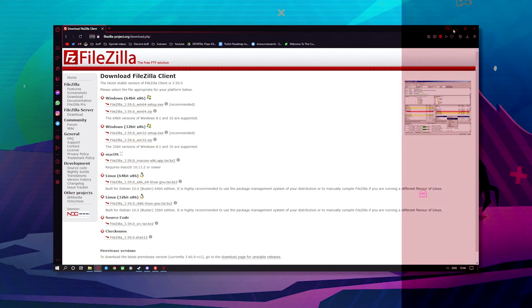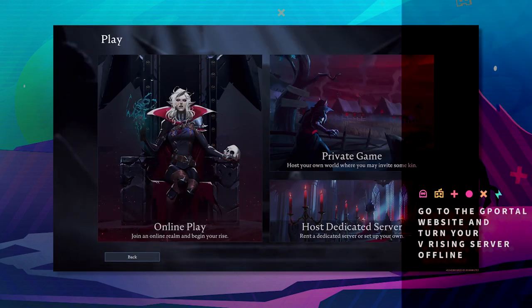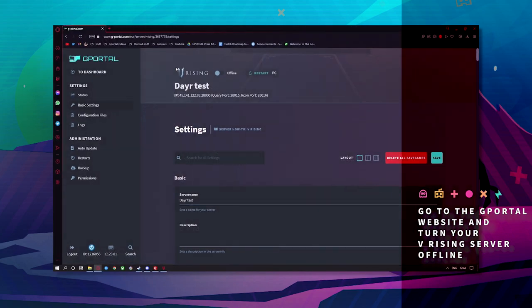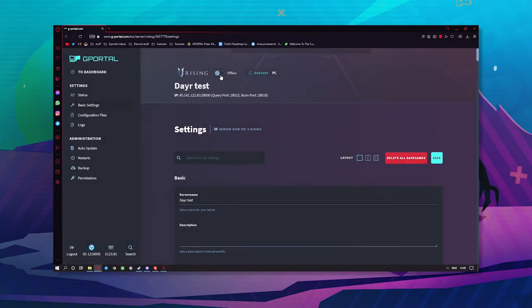Next, go to your gport server and turn it offline. This is very important.